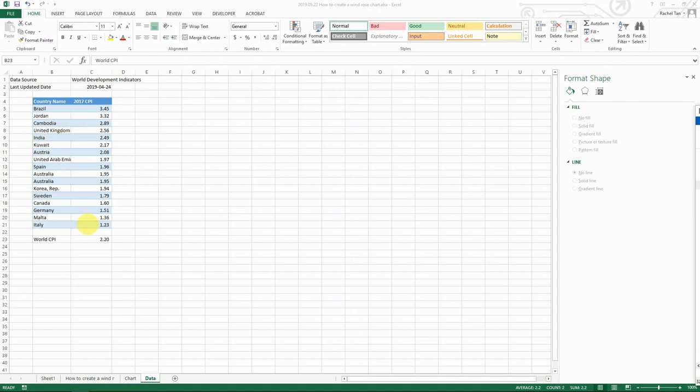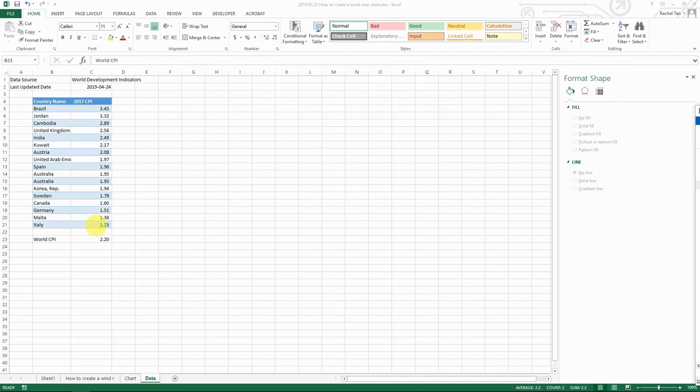So the use case is like this. I have a list here with all the country names and their CPI data in 2017. It's ranked from high to low. And I also have a world CPI average, which is 2.2.